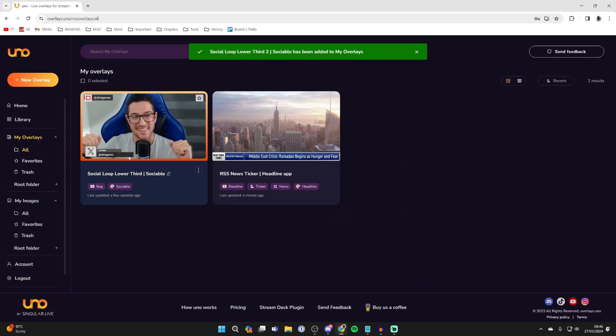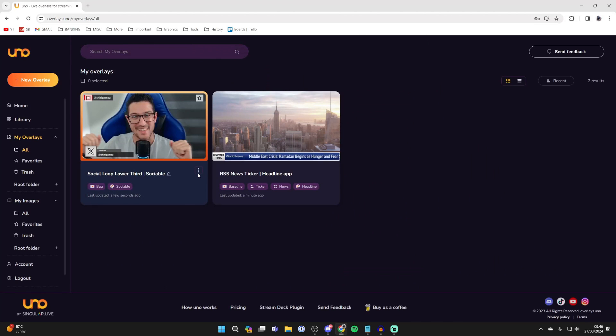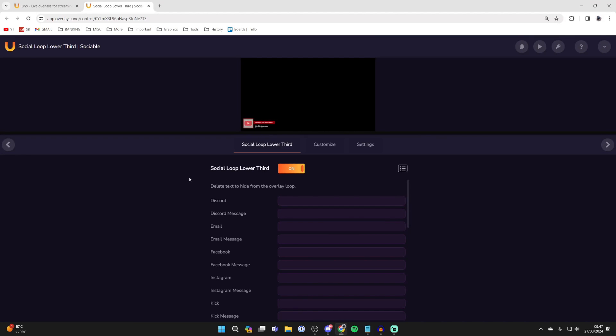Then come to your overlays - it should take you here automatically. Come over to the bottom right and click on open, and we can customize and edit it.